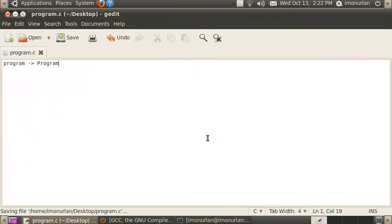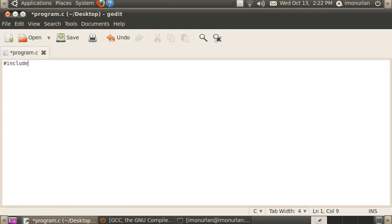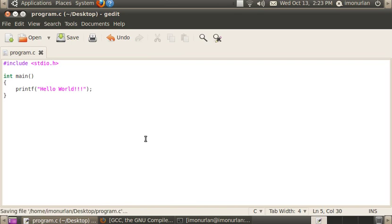I'm going to show you the most basic C program that you can make. Here's what it looks like. That is the most simple C program that you can create. Let me go through what some of these parts are.